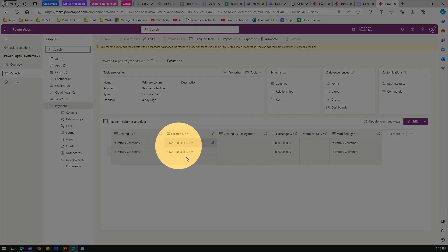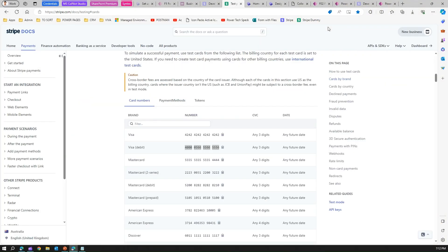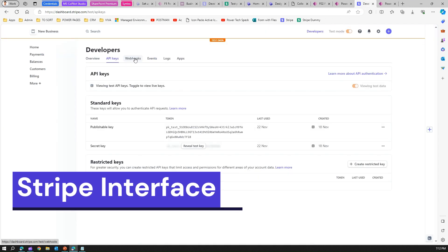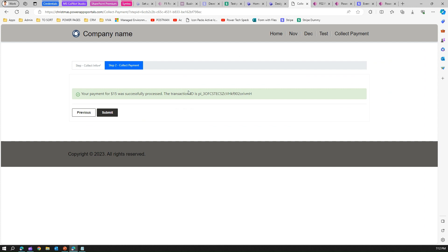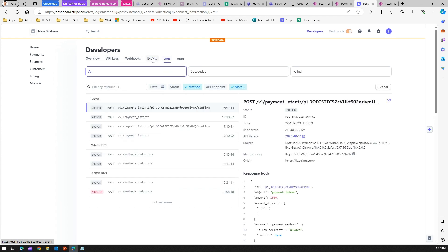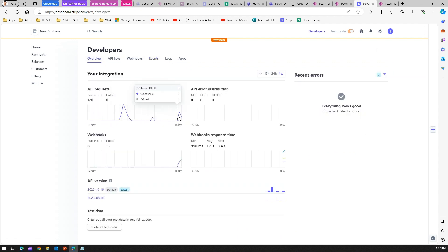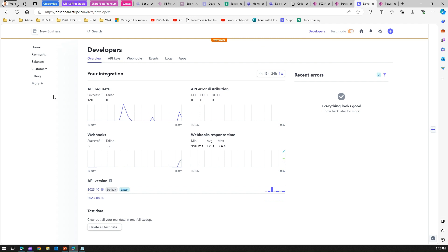To verify that the payment was processed, go into the backend payment table that was installed with the Stripe solution. It stores the transaction — you can see the record for the $15 payment just completed. You can also verify in the Stripe dashboard, where the $15 transaction shows as succeeded. Comparing the transaction ID in the backend table with the Stripe dashboard confirms they match. Stripe stores all information, logs all events, and provides a summary of how many transactions succeeded or failed with a visually appealing interface. Remember, this is in the developer environment — when you move to production, the settings will be slightly different.